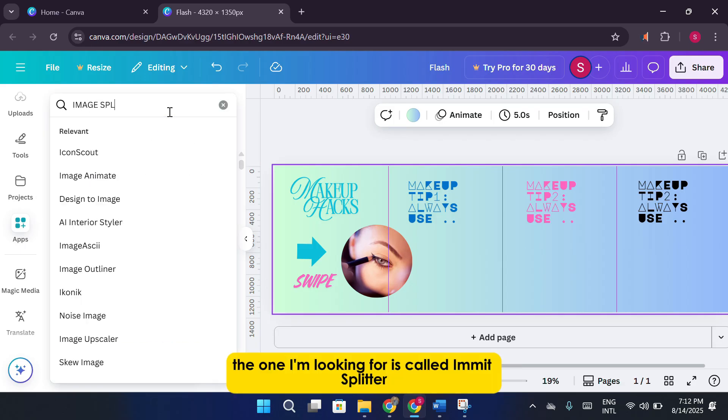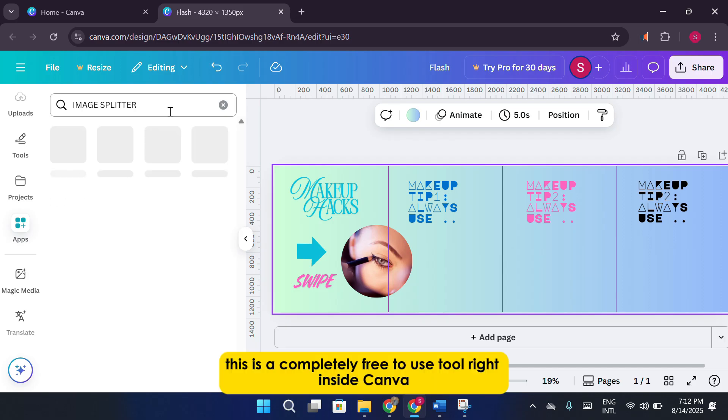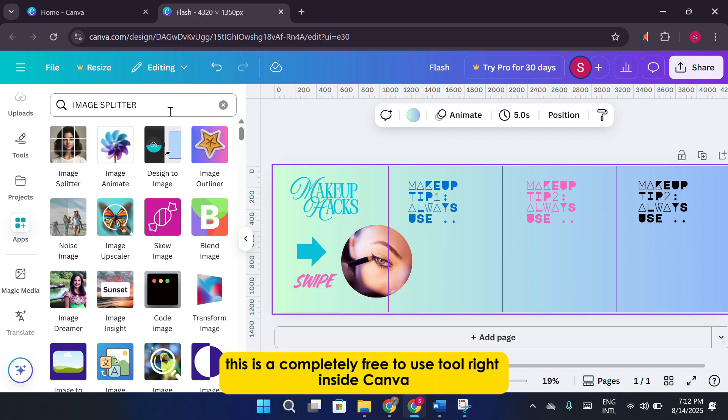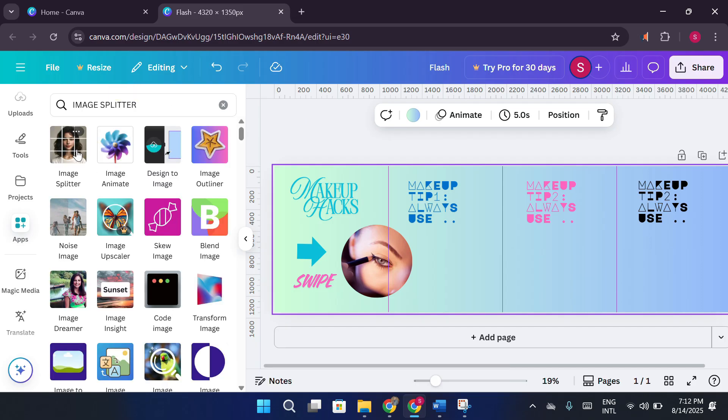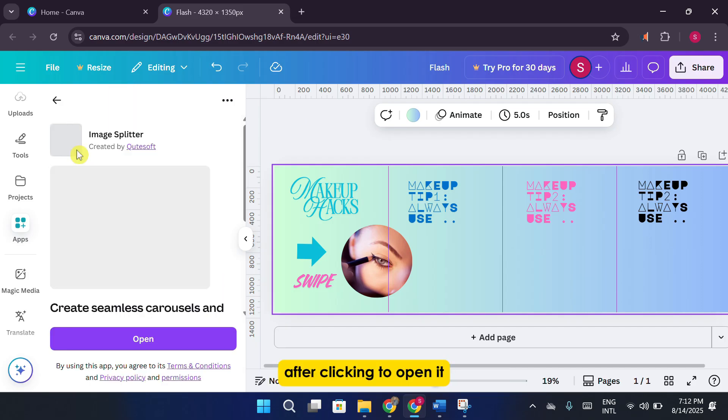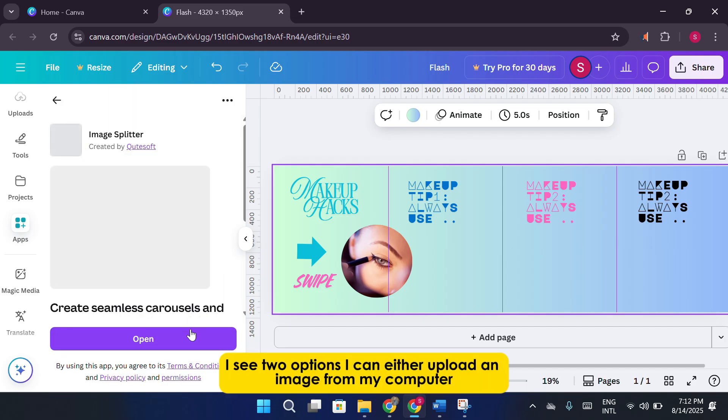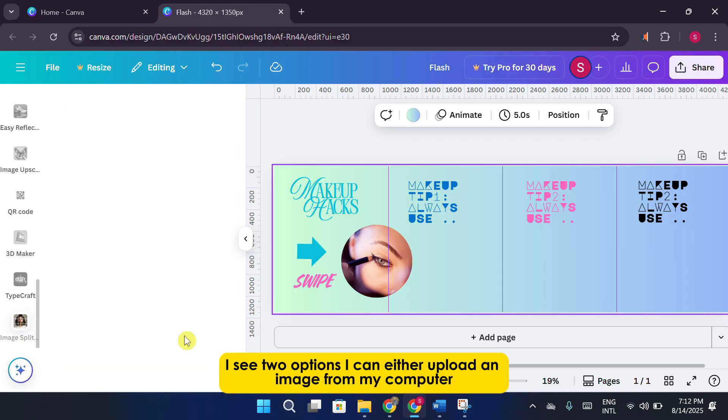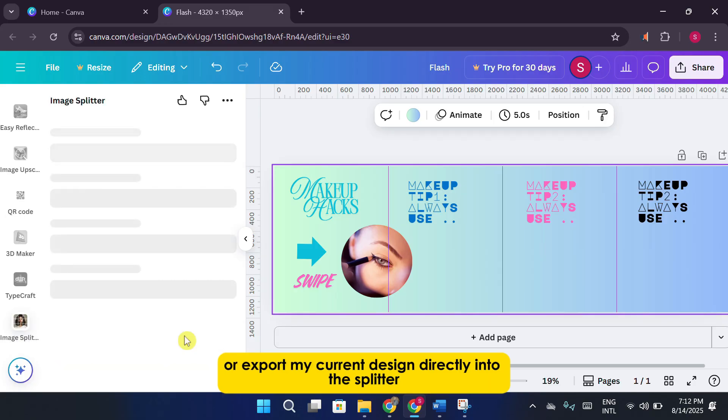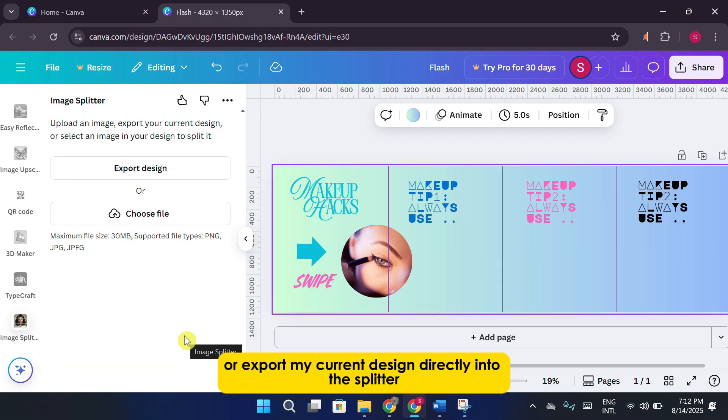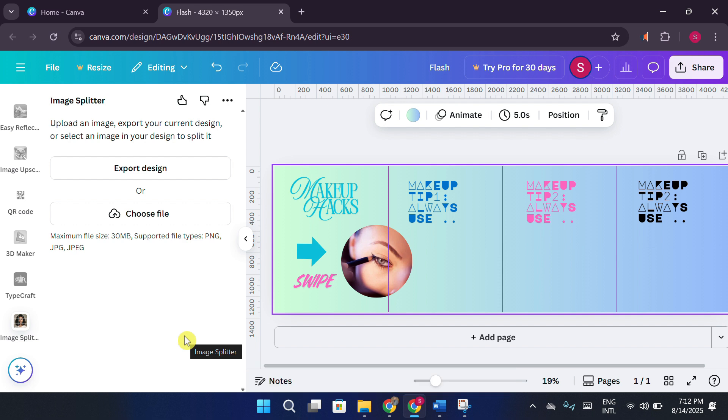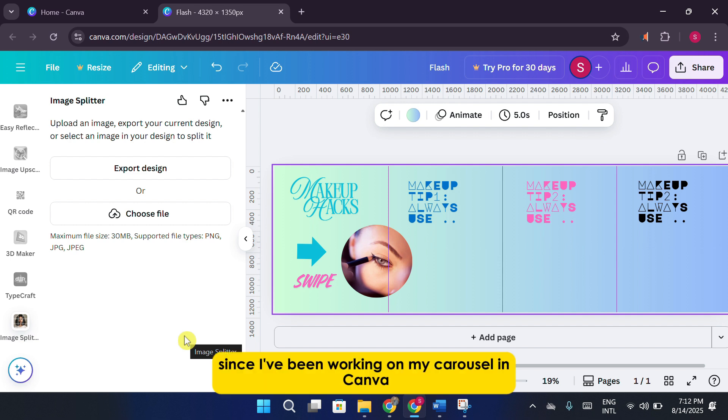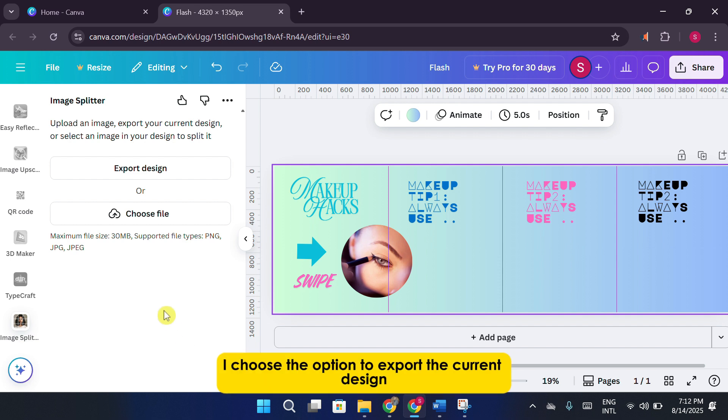The one I'm looking for is called iMit Splitter. This is a completely free-to-use tool right inside Canva. After clicking to open it, I see two options. I can either upload an image from my computer or export my current design directly into the splitter. Since I've been working on my carousel in Canva, I choose the option to export the current design.